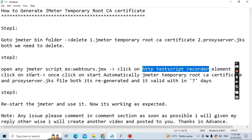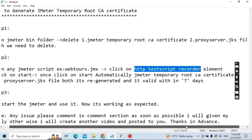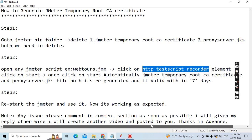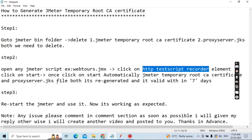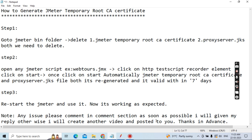Click on the Start button. Once you click Start, the JMeter Temporary Root CA Certificate and the processserver.jks file are both regenerated automatically, and they are valid for 7 days. This is the way you need to regenerate them.